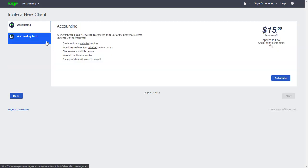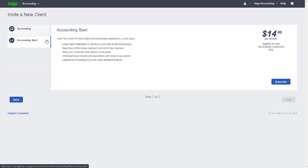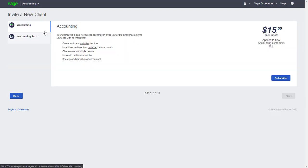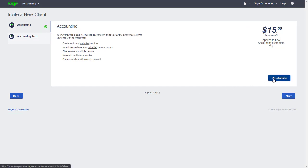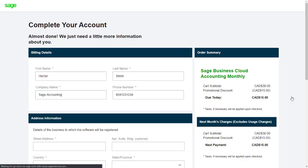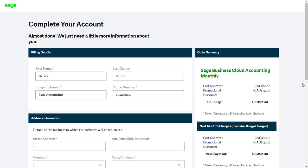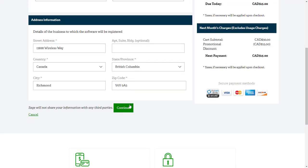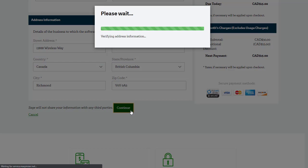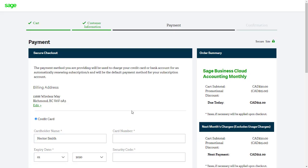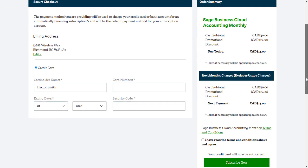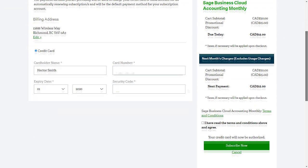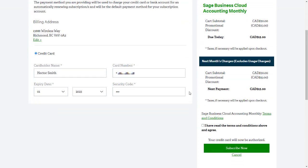Here we can choose one of the Sage Business Cloud Accounting Packages that best fits the needs of our client. If it's our first time using this sell through method, we'll be asked to enter the credit card details we'll be using to pay for subscriptions, and confirm the payment once complete.